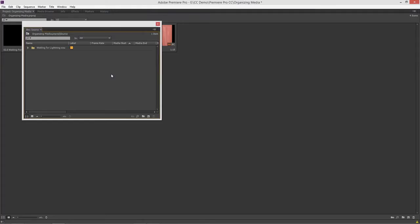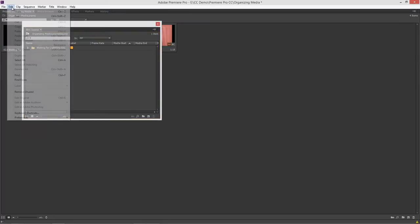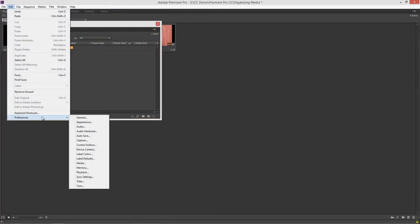Let's go look at the preferences. It's in the edit menu preferences on Windows or in Premiere Pro preferences on the Mac. In general settings here we can see right down in this area in bins double click open in new window.